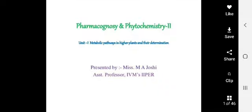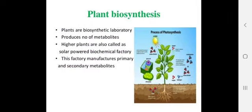Substances which have some specific activity other than being a source of food are called secondary metabolites. All the medicinal or herbal drugs which are obtained from plants are secondary metabolites of higher plants. Let's see how these metabolites are formed.